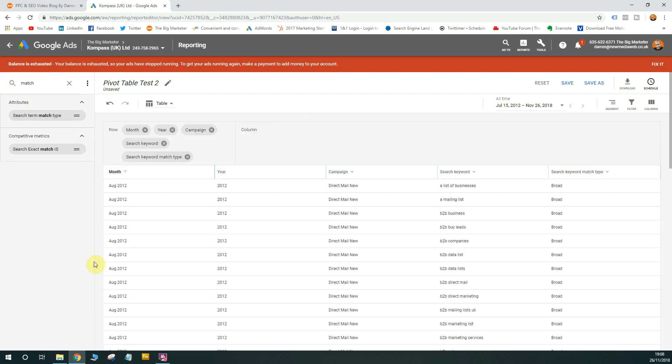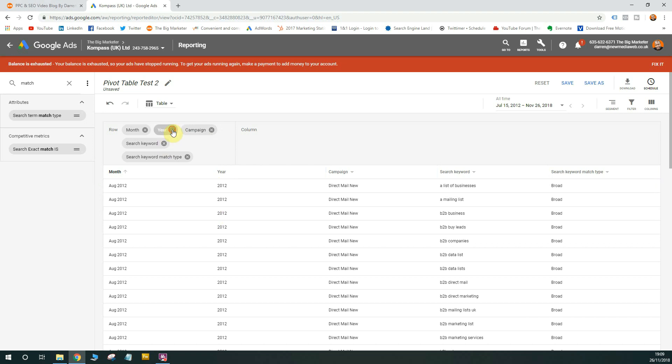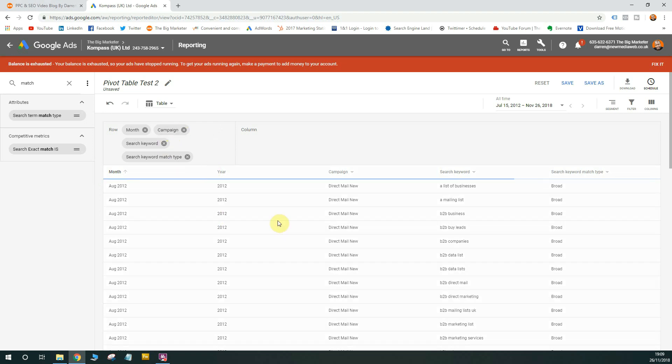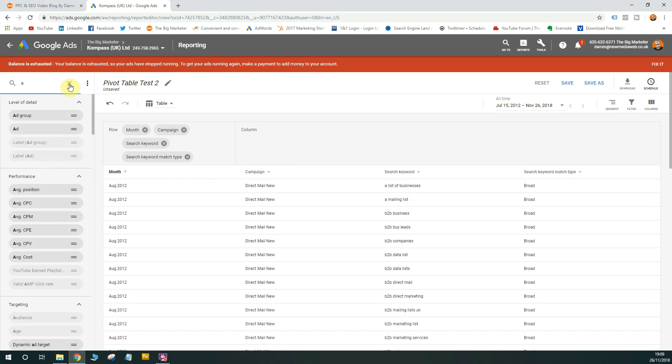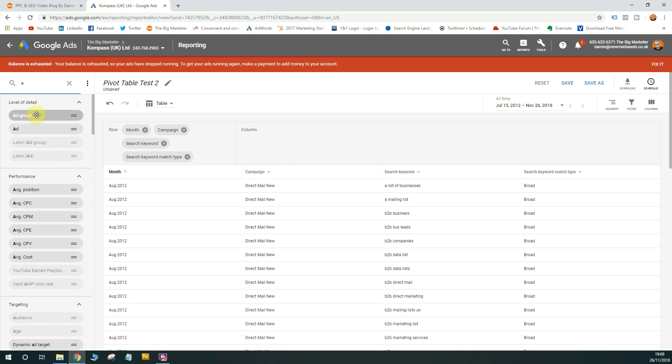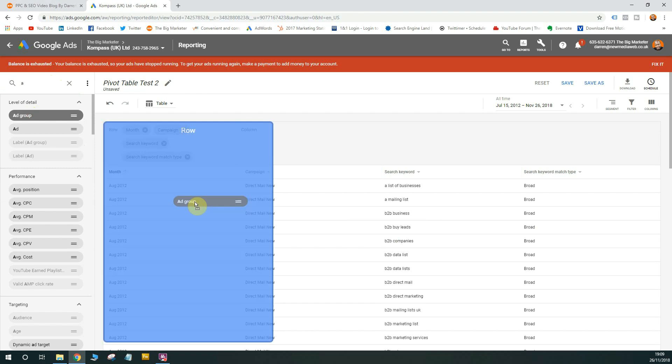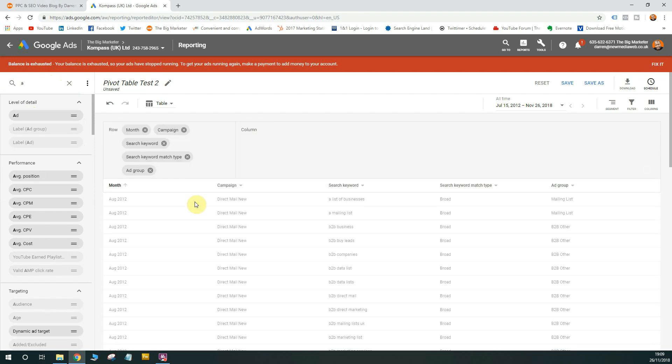So as you see, you start building a report, so you've got the month, you've got the year. In fact, with the month, it's got the year involved as well, so in actual fact, we don't actually need the year. So I'm going to get rid of that. So you'll see the month and the year there. You've got the campaign, you've got the keyword, you've got the keyword match type. If you want to, you can get the ad group as well. There it is.